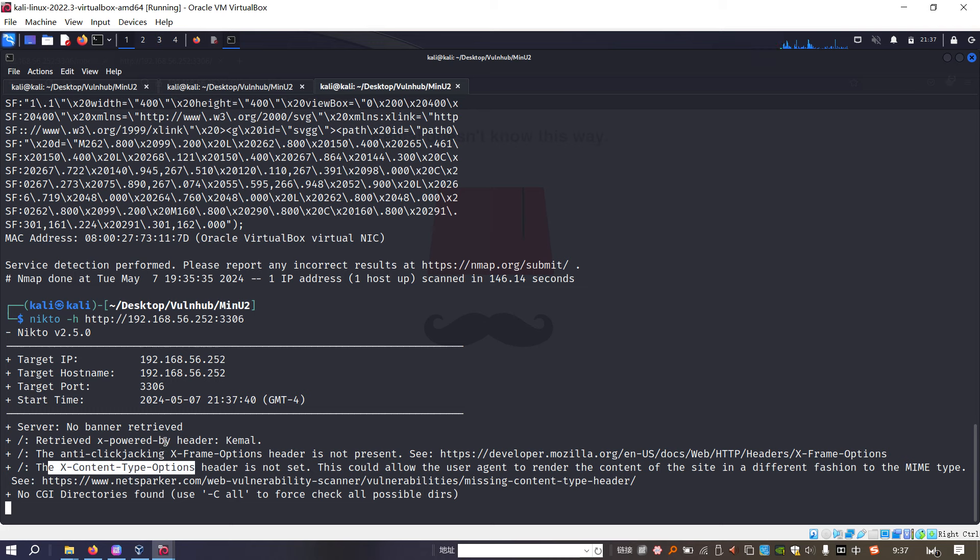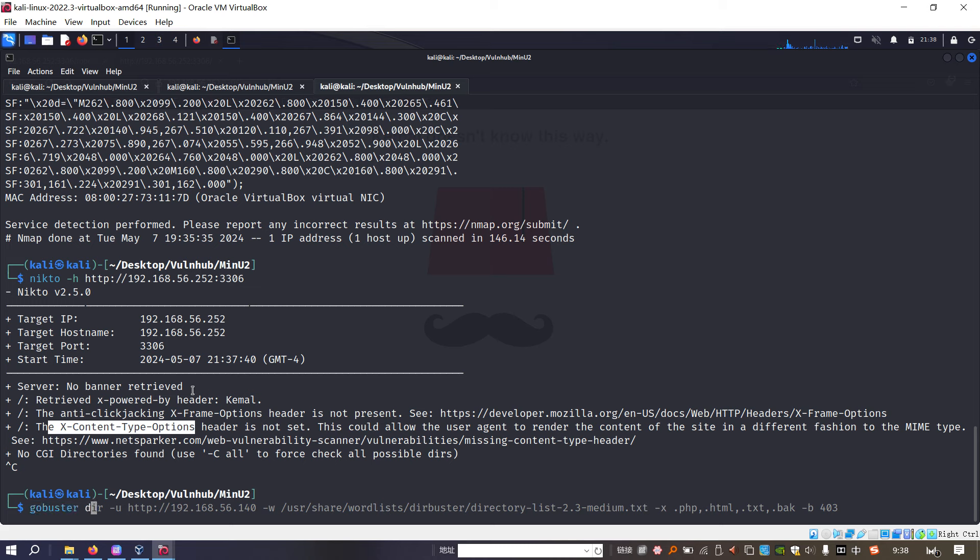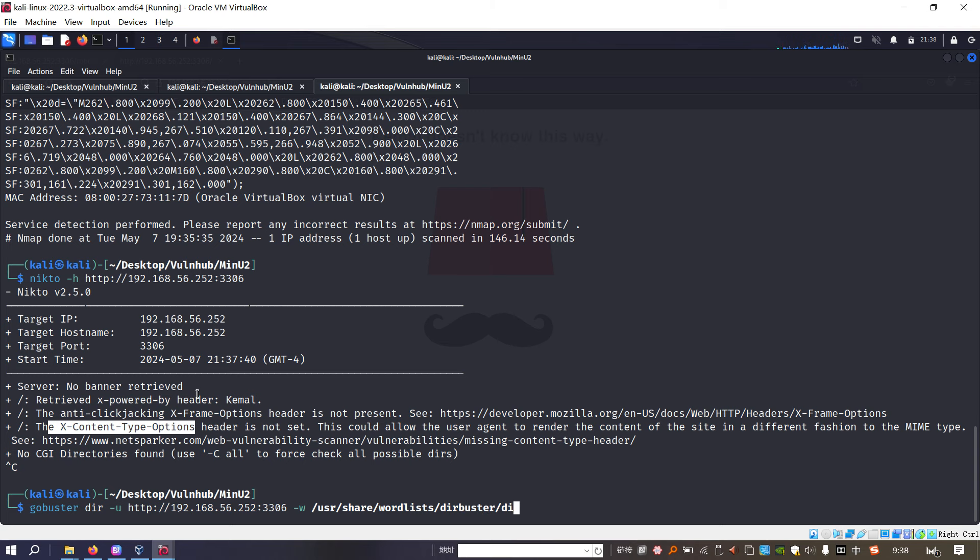And next, we can use the Nikto to do the enumeration, automatic enumeration. You know, Nikto can give us a lot of different types of information about the web application. For example, like the header information, the header. And also, some common files or directories can be enumerated out. But in this case, I think I don't think we can get anything important from Nikto. To save time, I will not wait. Next, we can use GoBuster to do the directory enumeration.